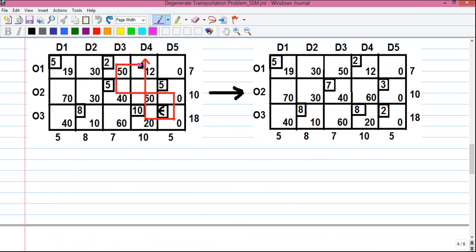We make the loop starting from O1D4: O1D4 → O1D3 → O2D3 → O2D5 → O3D5 → O3D4, and back to O1D4. The originating cell is plus, next is minus, then plus, minus, plus, minus. The allocation values along the path of the loop are 2, 5, 5, epsilon (very small), and 10. The minimum allocation value among the negative cells is 2.